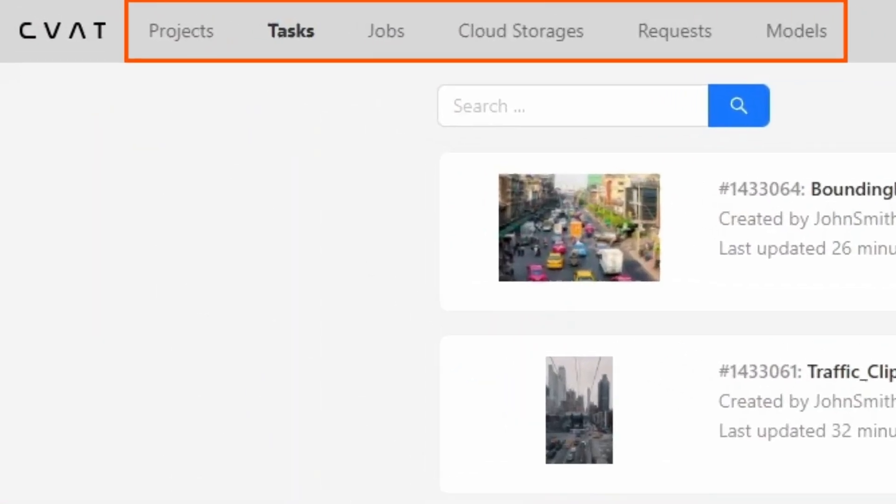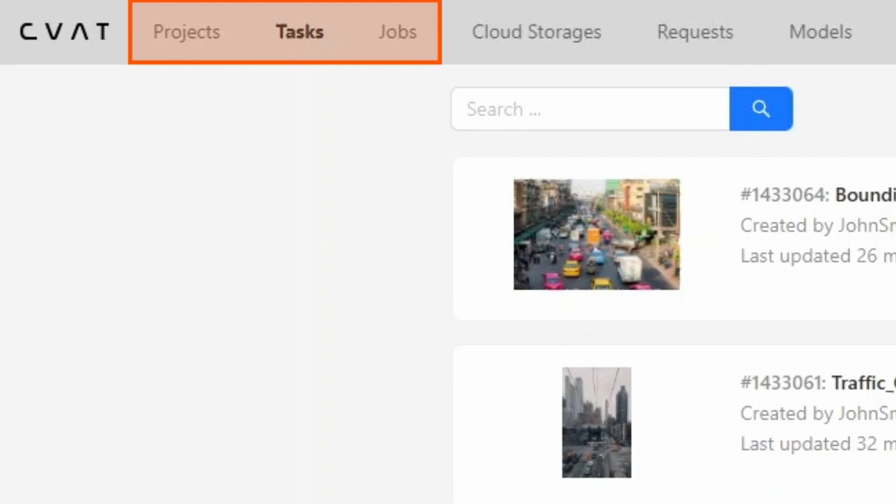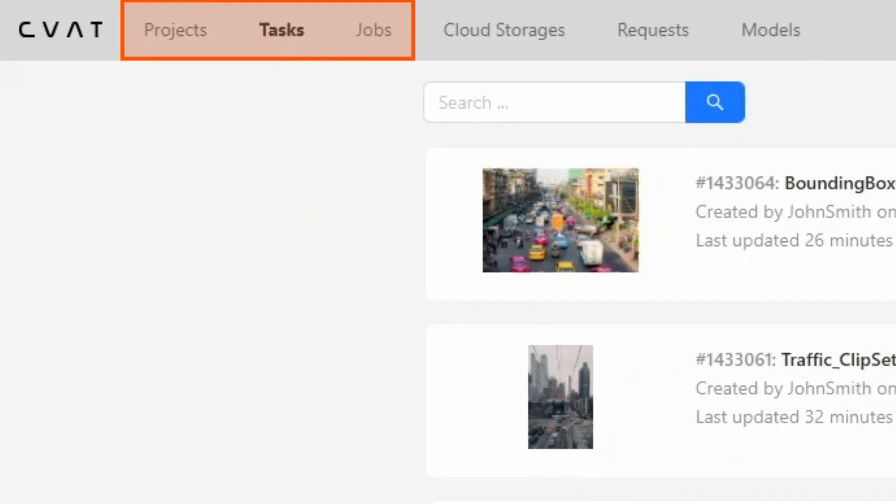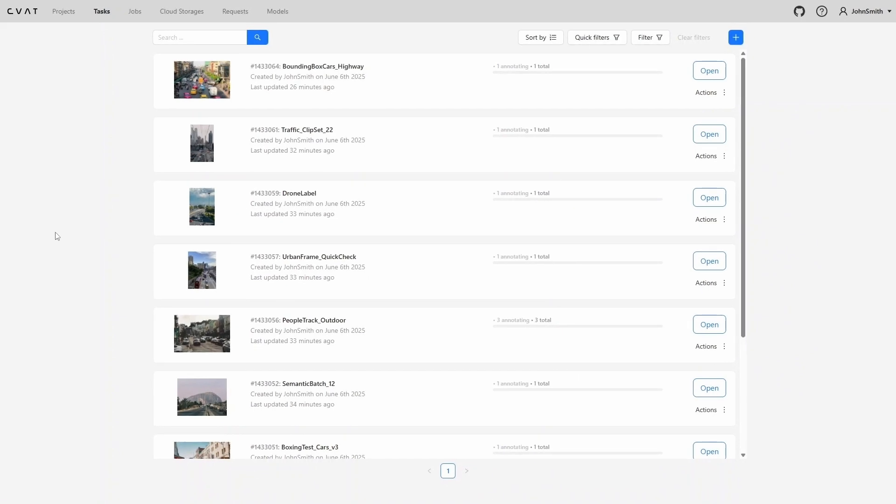At the top of the screen you'll find the navigation panel. The projects, tasks, and jobs tabs are directly related to the annotation process. They help organize the workflow and manage task distribution among annotators. We'll take a closer look at these pages later in the video. For now let's briefly review the other sections.